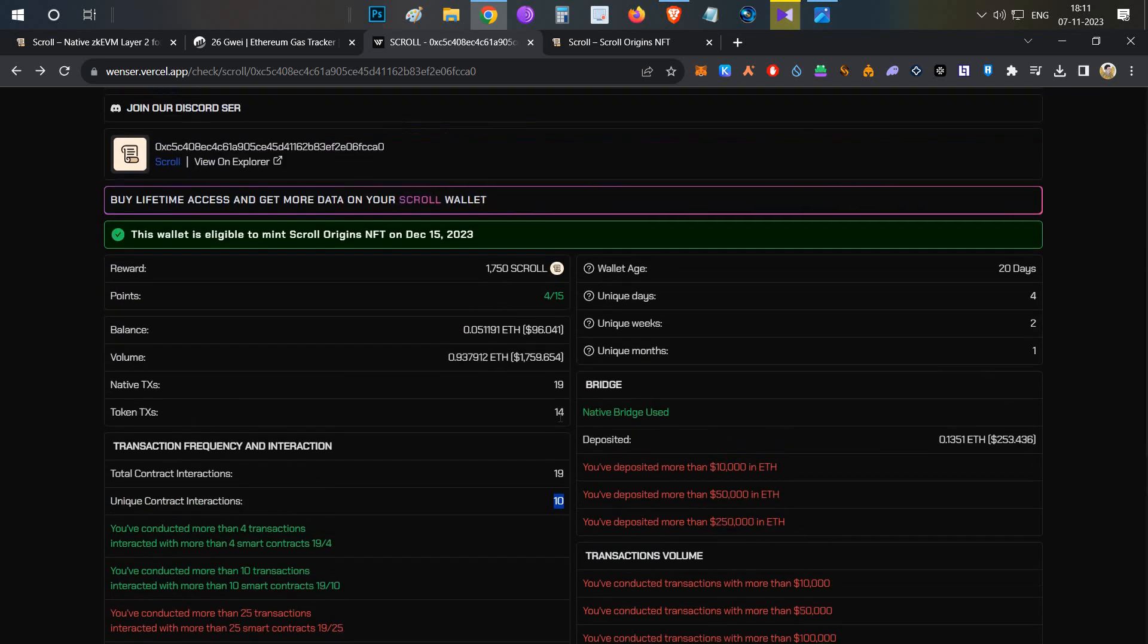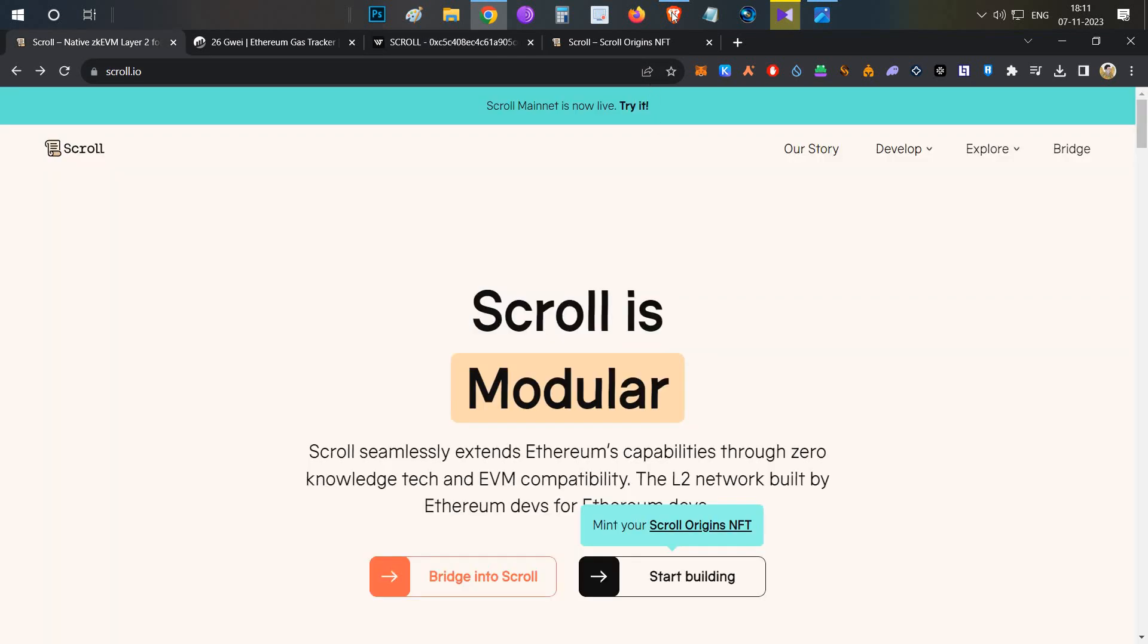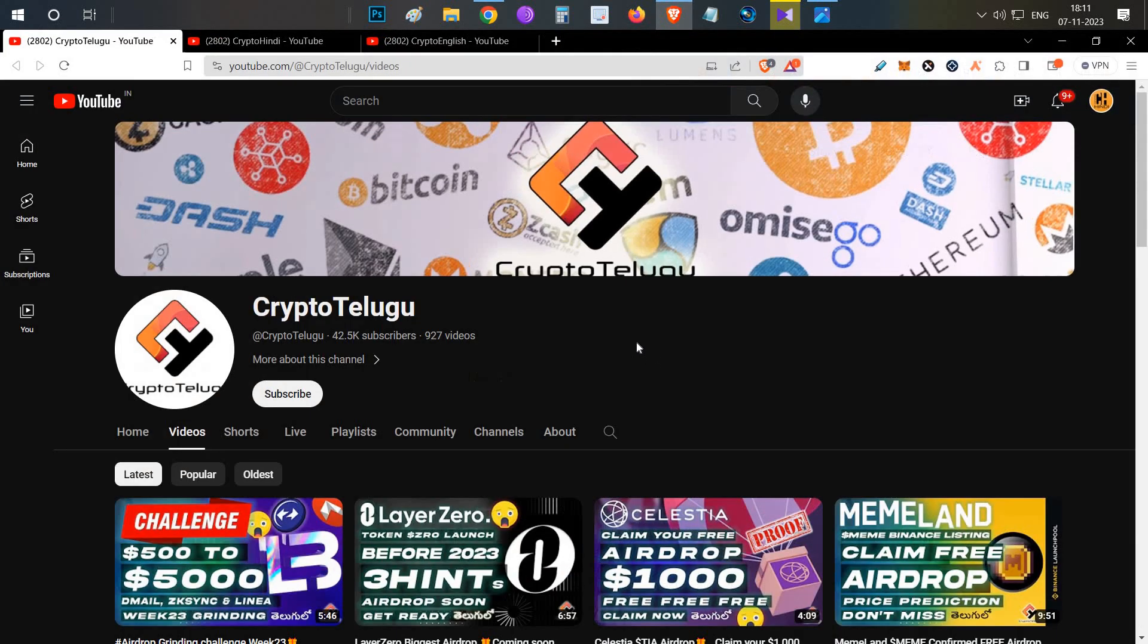This video is all about Scroll airdrop grinding. If you found this helpful, please like this video and subscribe to the channel. Thanks for watching. Jai Hind.